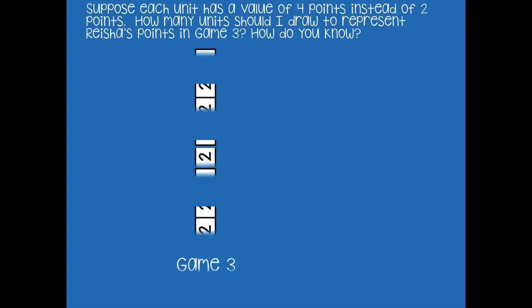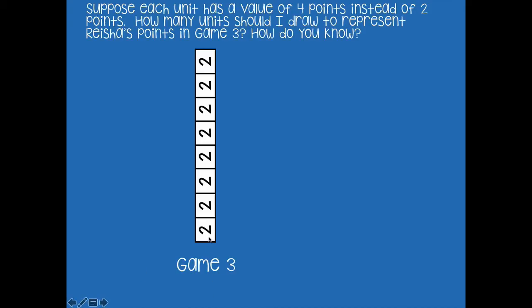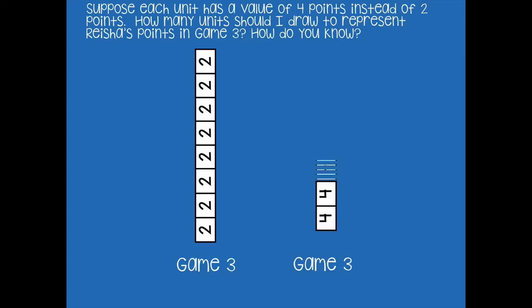For game three with 16 total points, let's redraw the vertical tape diagram using a unit value of four. Pause the video, draw your diagram, then click play. Counting by fours to reach 16: four, eight, twelve, sixteen — four units. I know that 16 divided by four is four, giving me four parts, or I could say four times four equals sixteen.